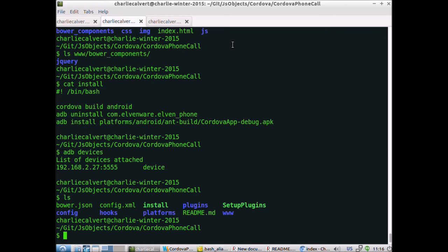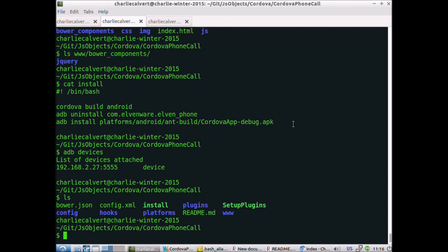The other thing about the install script is that I'm assuming that the name of your APK is cordova app-debug. In some cases it seems like it's being called main activity-debug.apk instead, in which case you just edit this script. The key point is it does ADB install then the name of the APK file. Let's go ahead and run the script.